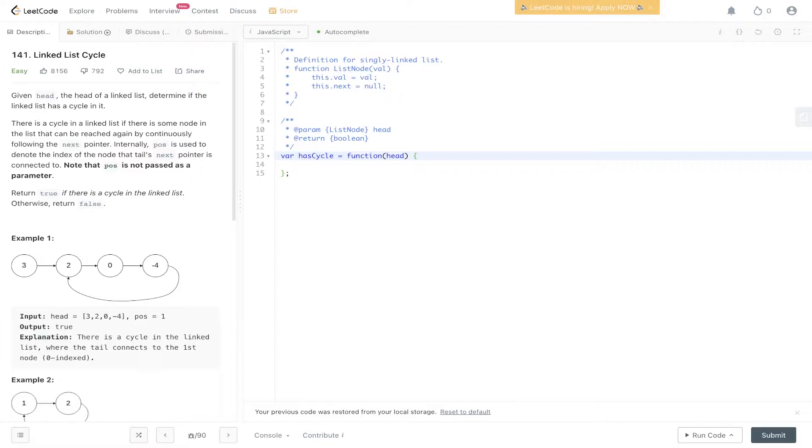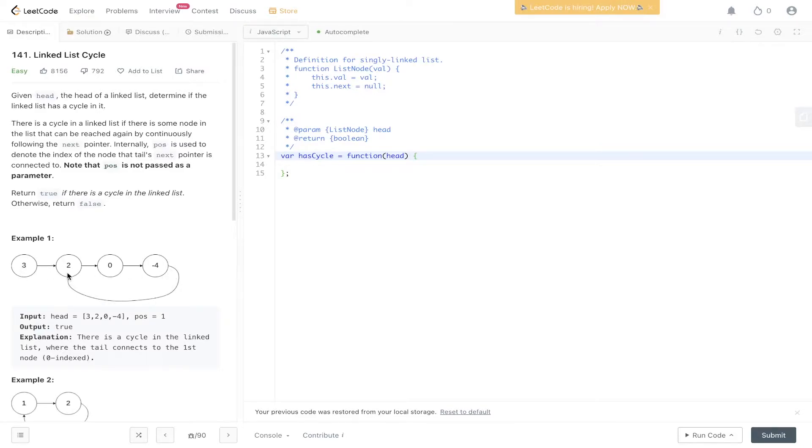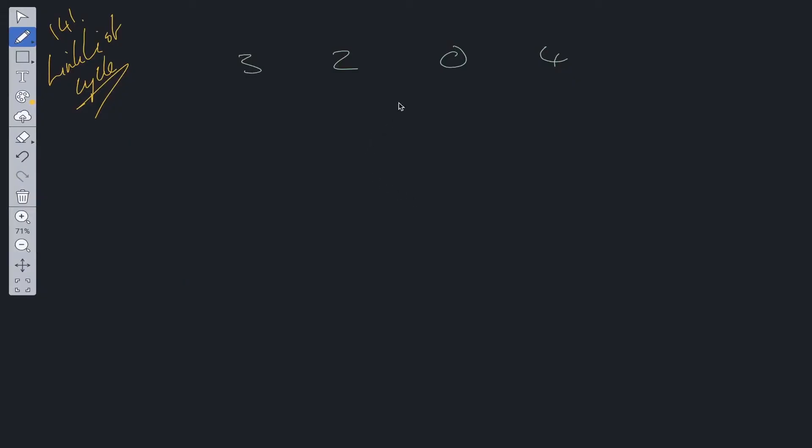It means that you can look up any value within that array very fast because it's stored in a contiguous block. So let's just look at this example. The first example, we've got 3, 2, 0, 4, and then 4's next pointer is pointing back to 2. So there is a cycle here. We need to determine whether that cycle really exists. So how do we do that?